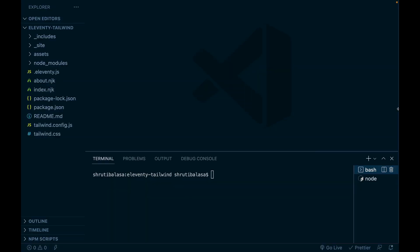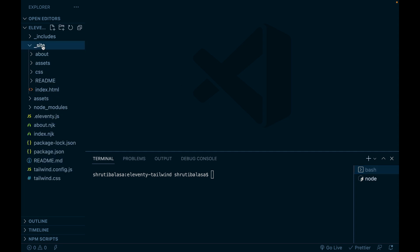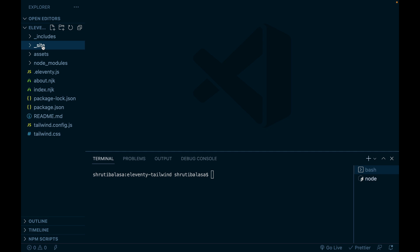If you followed the part one of this tutorial or if you built an Eleventy project on your own, you must be having a directory structure similar to this, especially the underscore site folder here. In the previous video, we used this long command here to build our styles with Tailwind CSS. Now, instead of typing this every time, let's add this into our package.json file as a script.